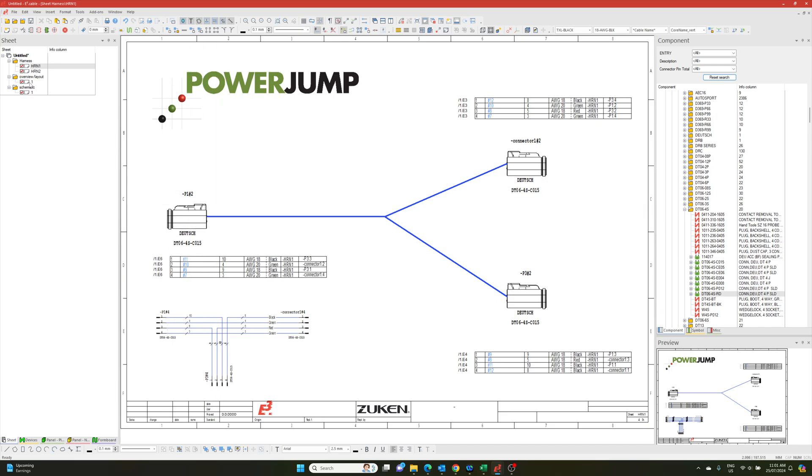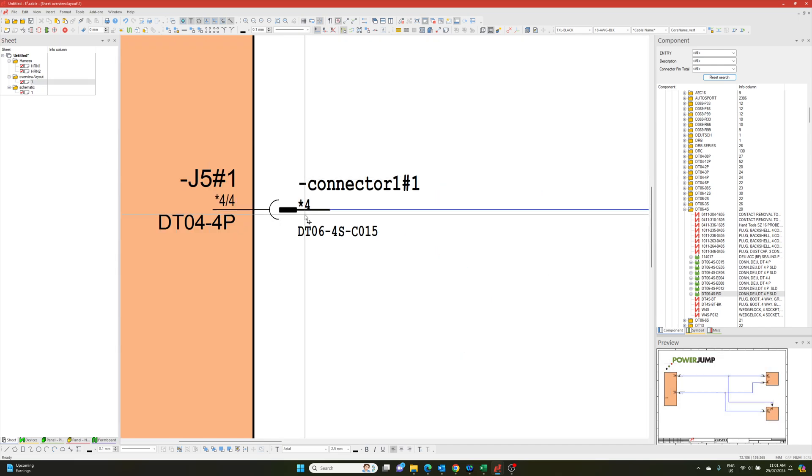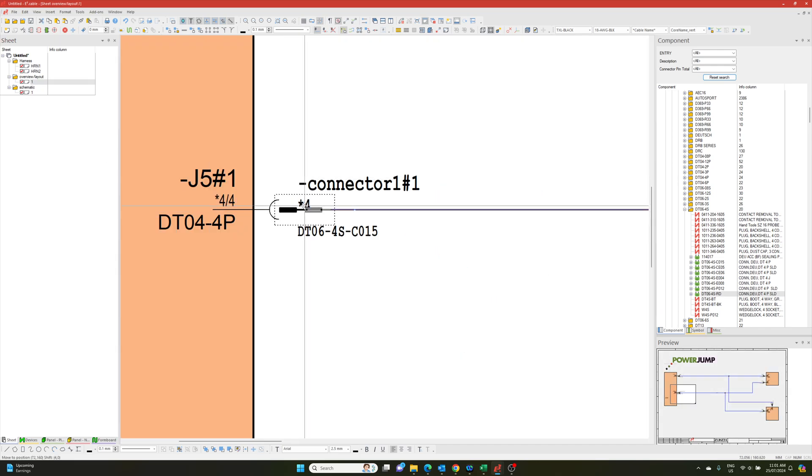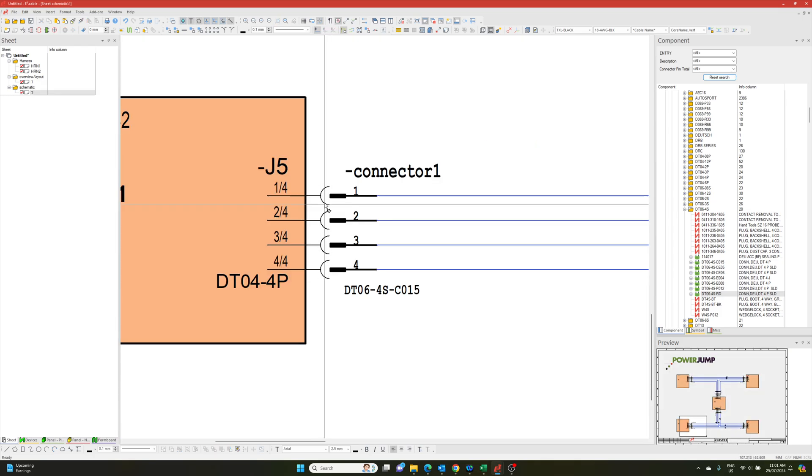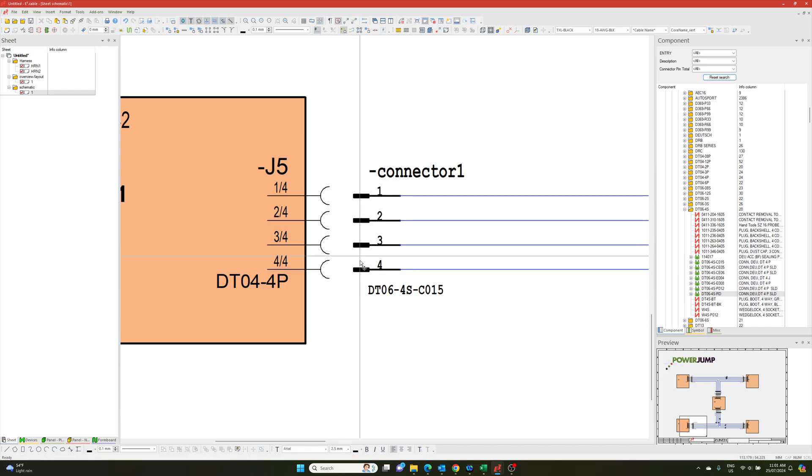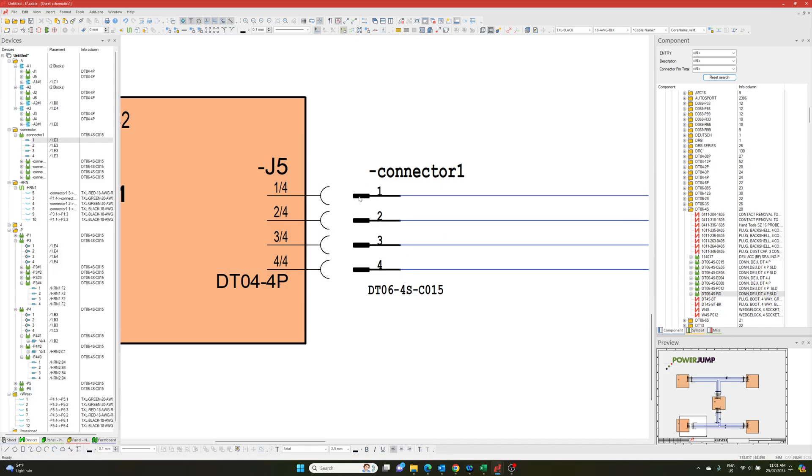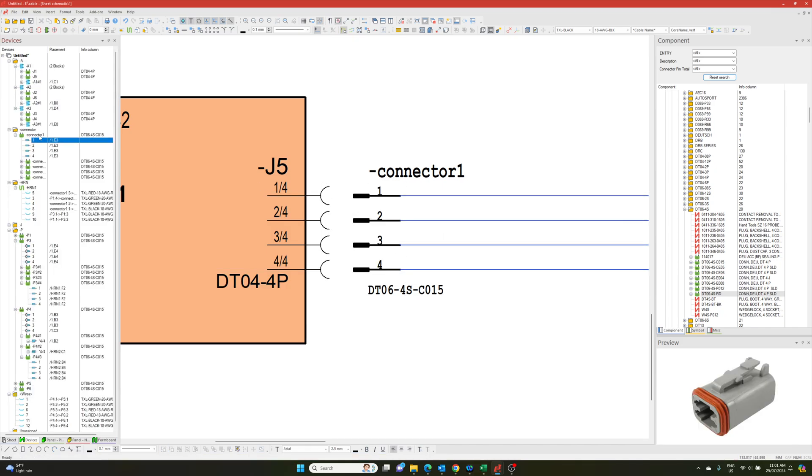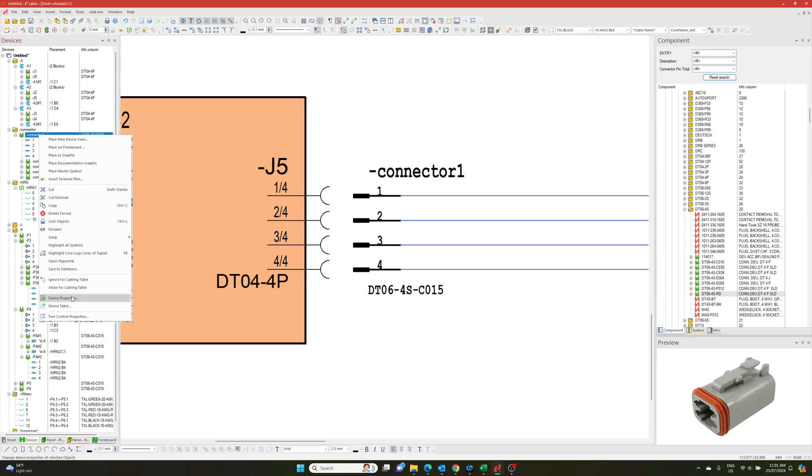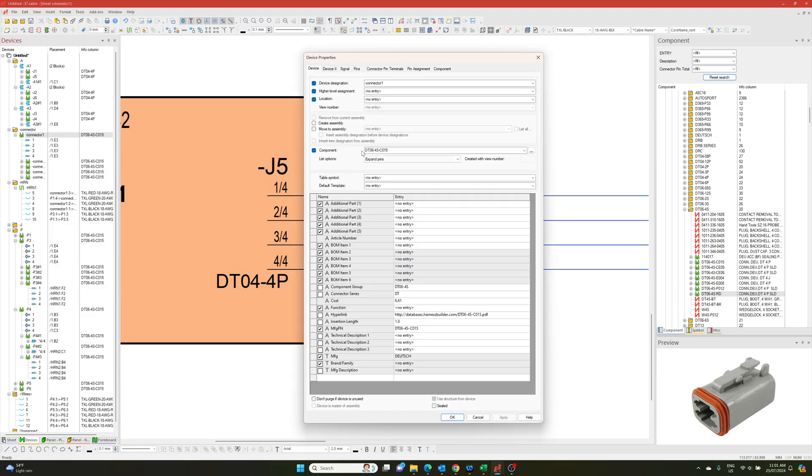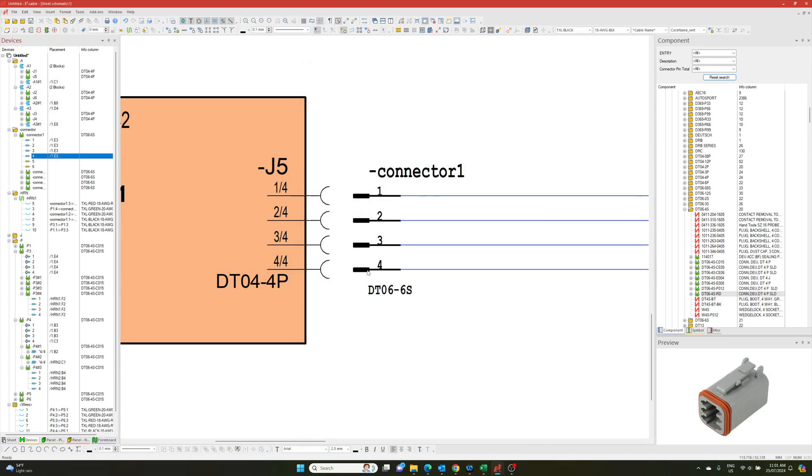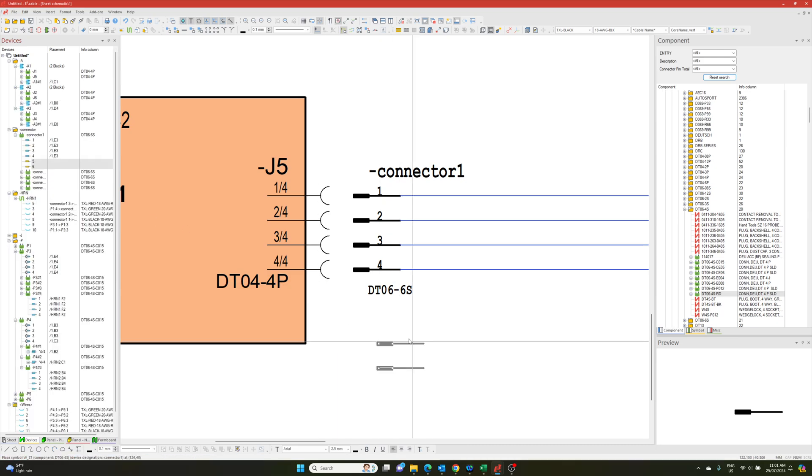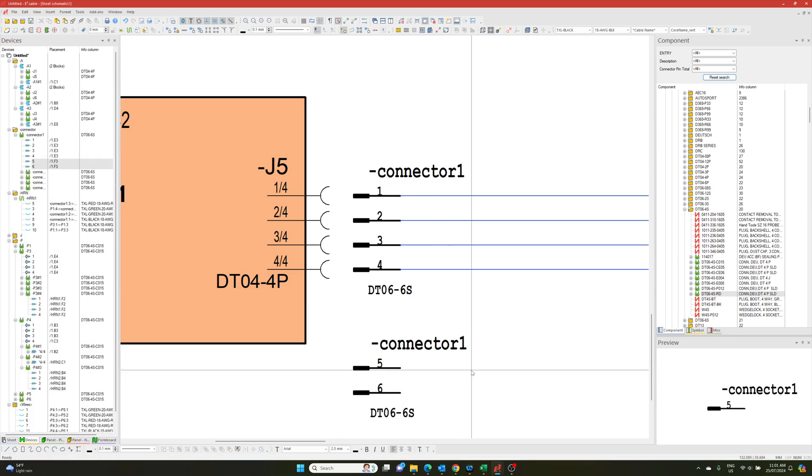So what I mean by that is for simplicity sake, I'm going to unplug that one on both my views. And if I was to go and device properties, just change it to a DTO six success.